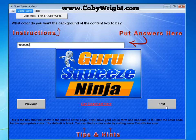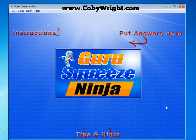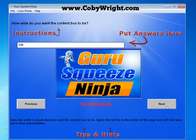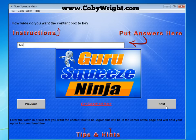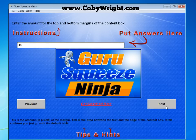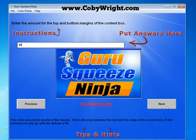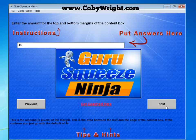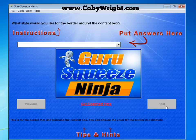This is completely customizable — you can customize every aspect of your squeeze page. The next thing you get to customize is how wide you want the actual content box to be. I'm going to leave it at the default which is 530 pixels, and then enter the amount for the top and bottom margins. If this confuses you, just leave it at the default of 44, which works and looks pretty good. This is for the more advanced users who want to really play around.